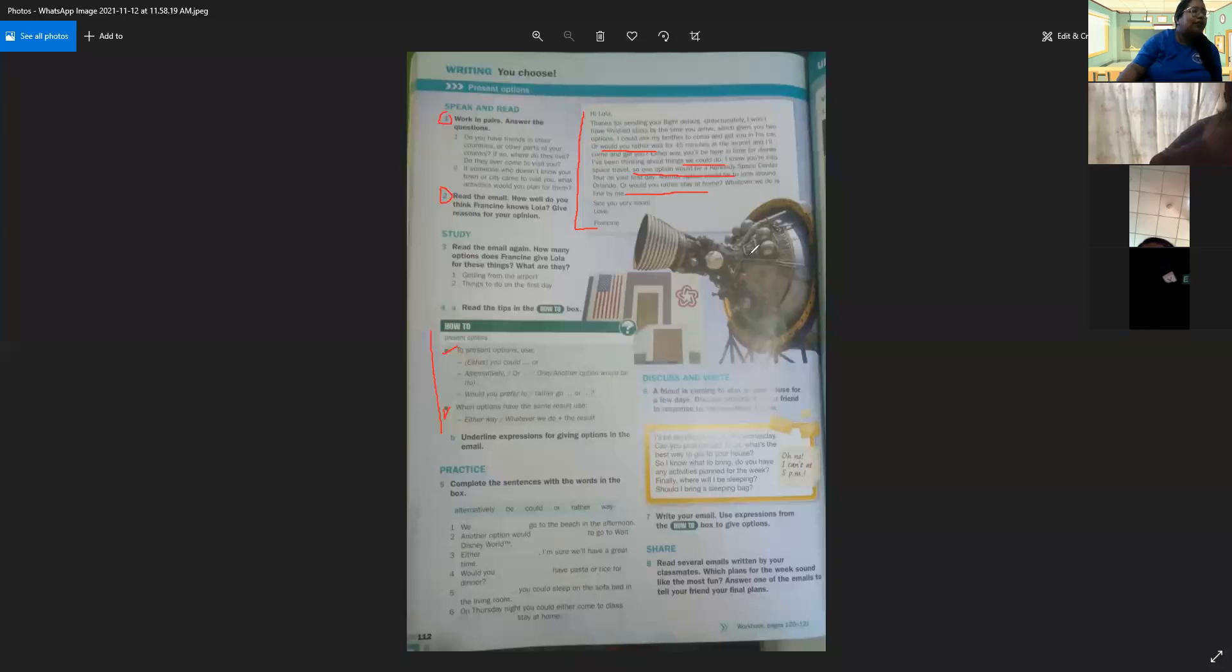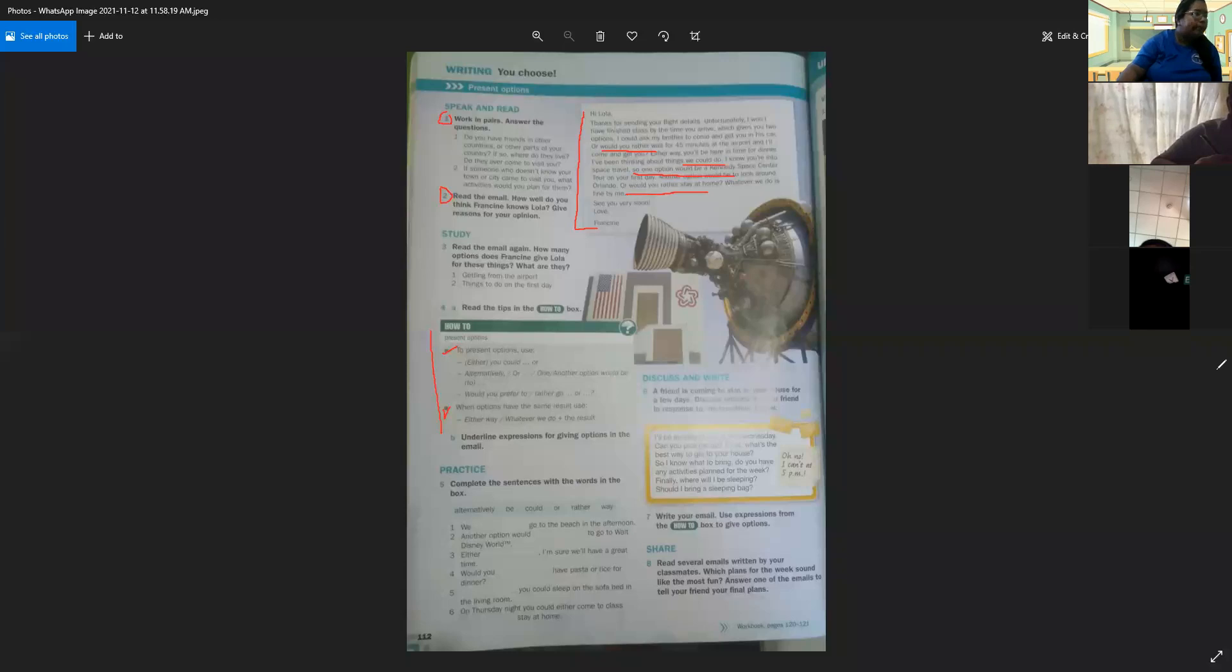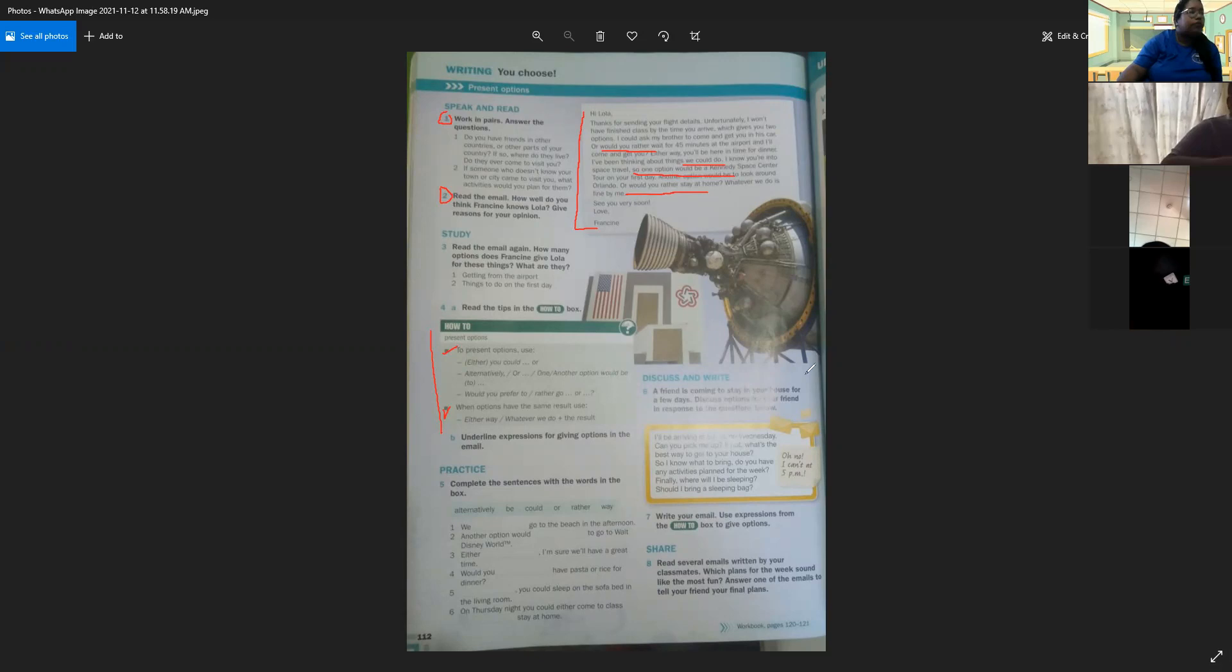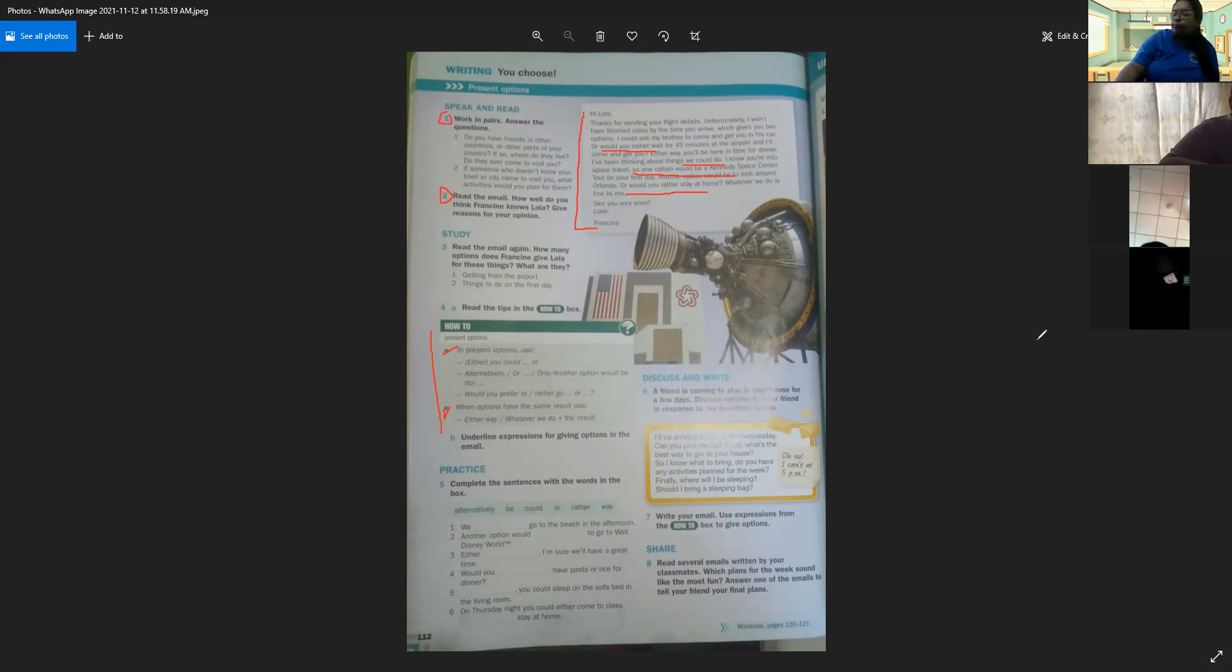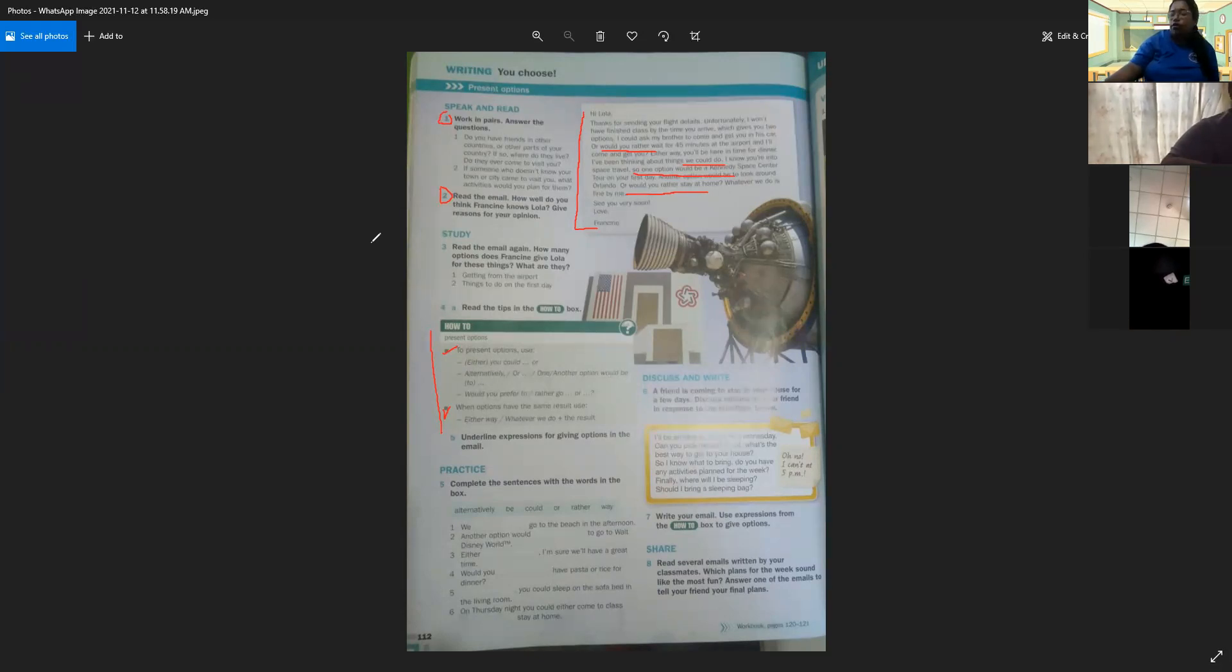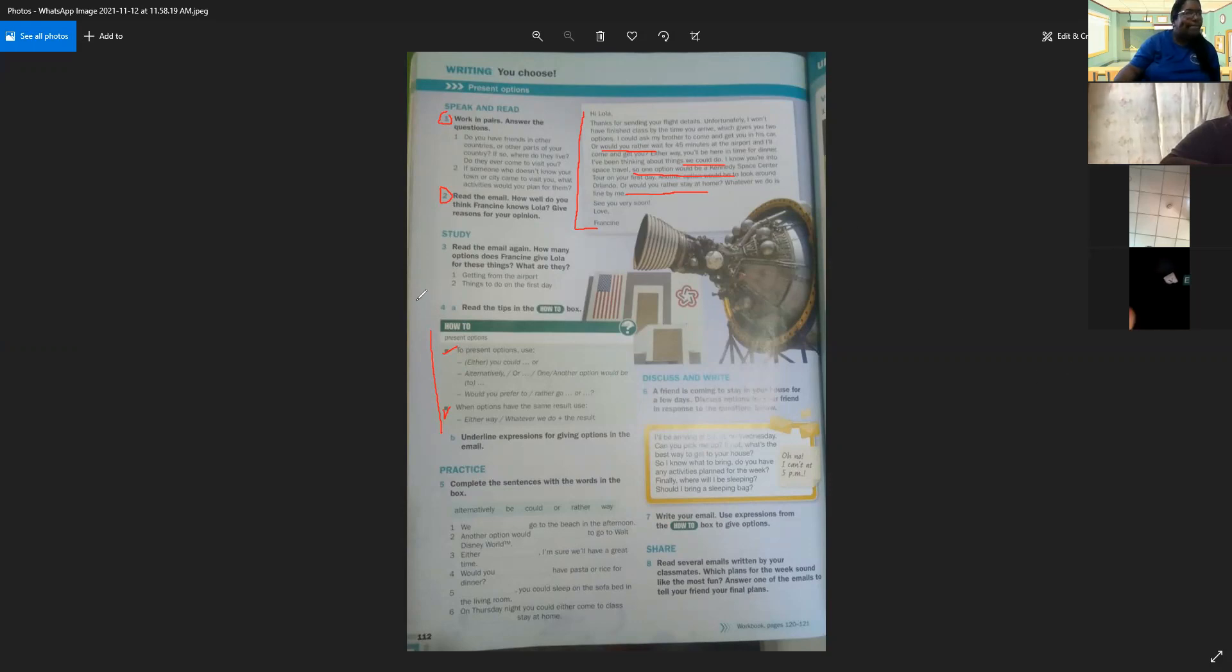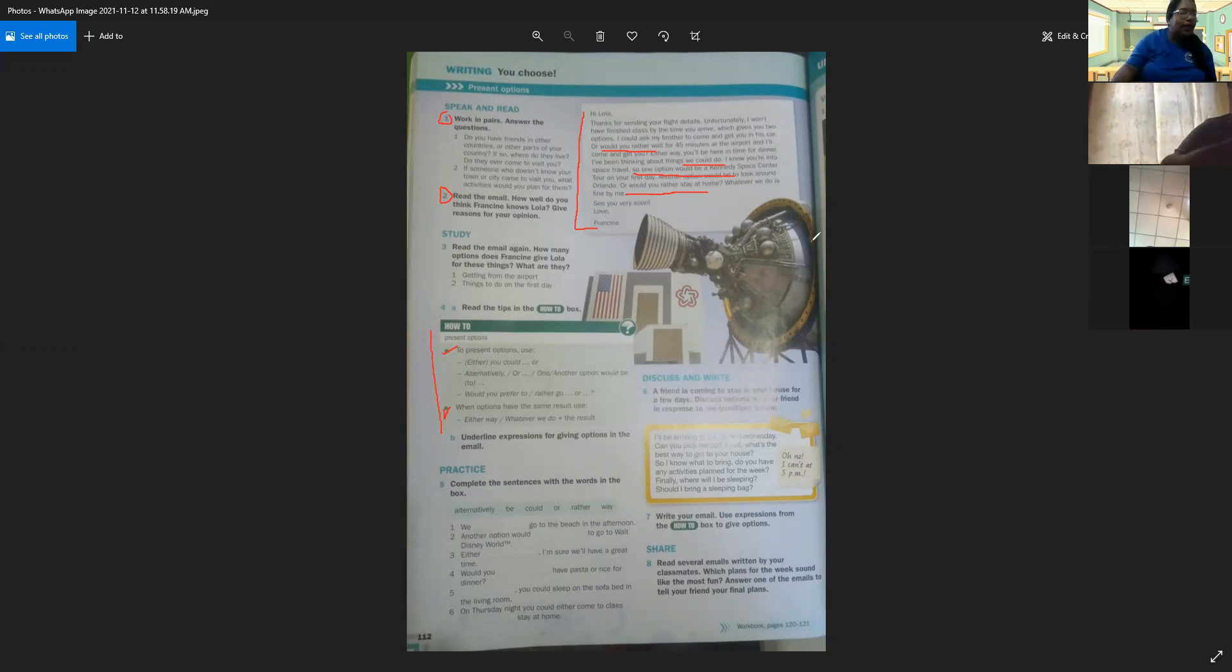Now Ileana, do you have friends in other countries or other parts of Panama? Yes, sure. Where do they live? Cocle, Arraijan, Chiriquí. And do they ever come to visit you, any time? No. And Ileana, if someone of your friends comes to visit you, what activities will you plan for them? I think go to tourist or iconic place in Panama. Thank you Ileana.